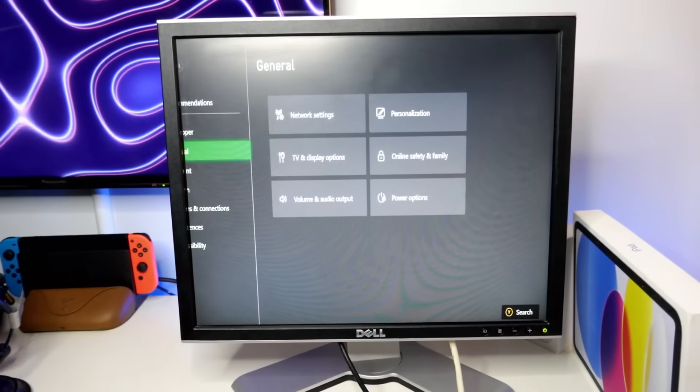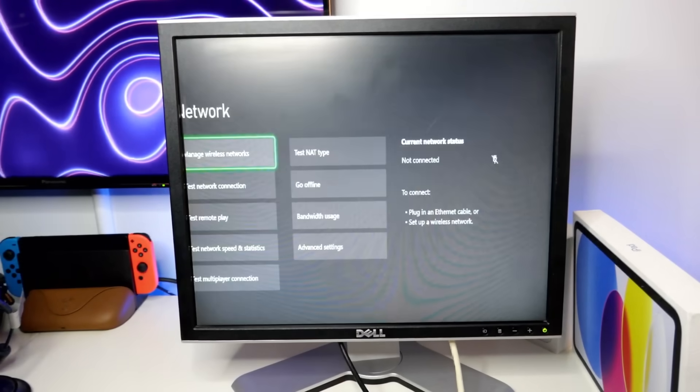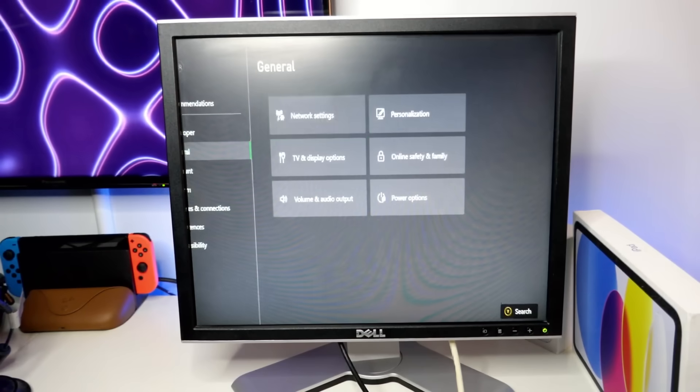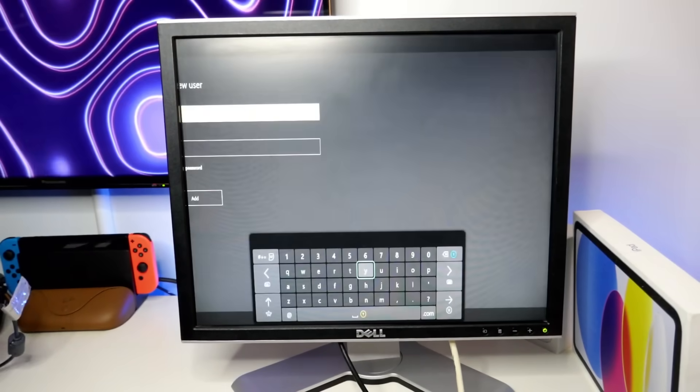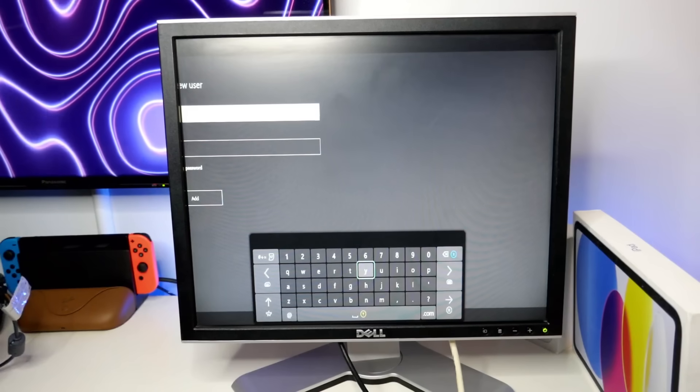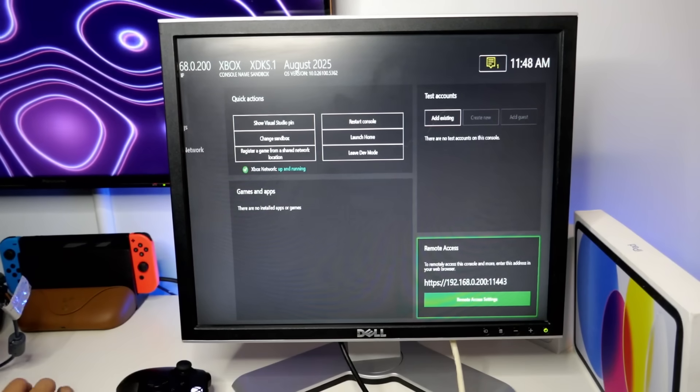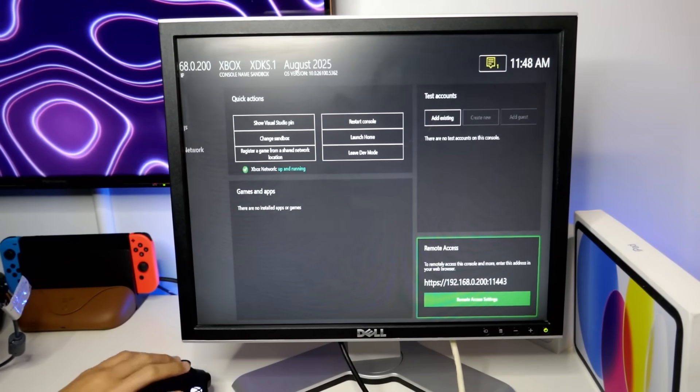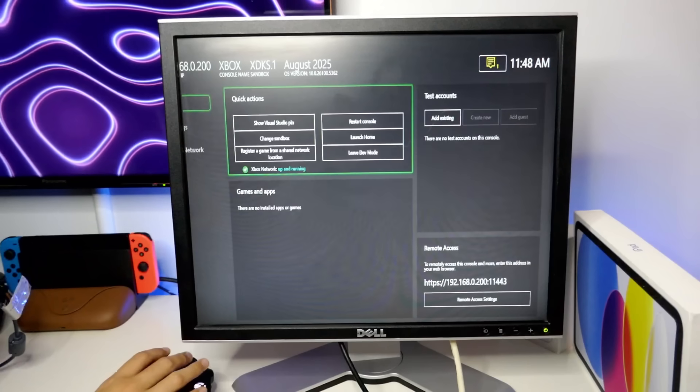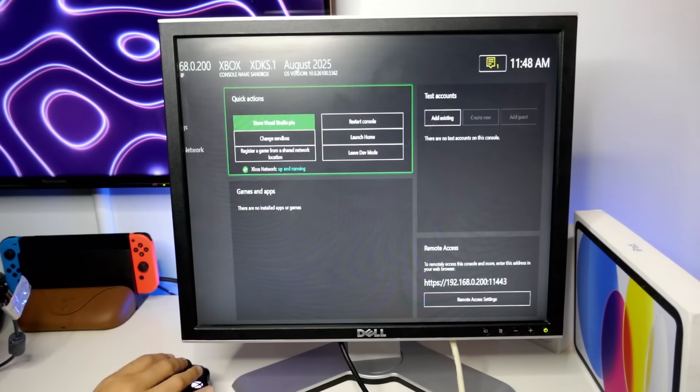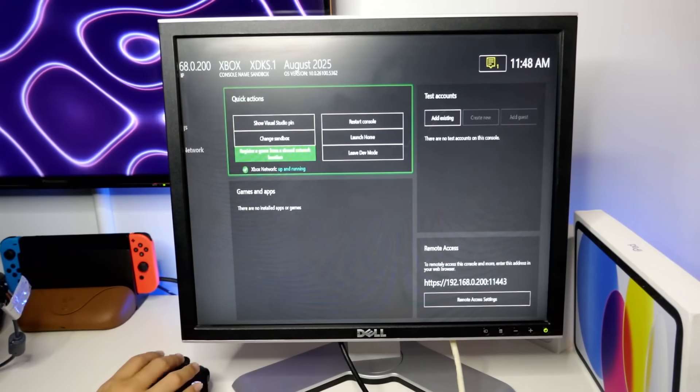Oh, okay. Network settings. There you go. We're now on the internet. Need to add my account to the Xbox. Okay, so... I'm not entirely sure what to do next.